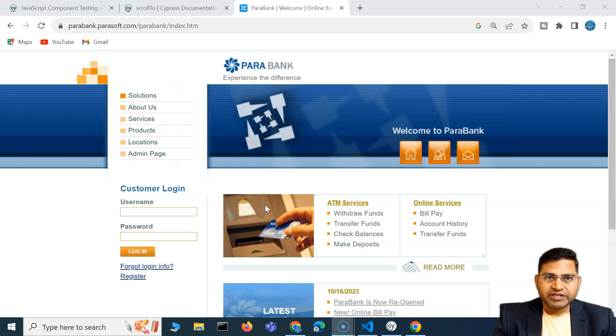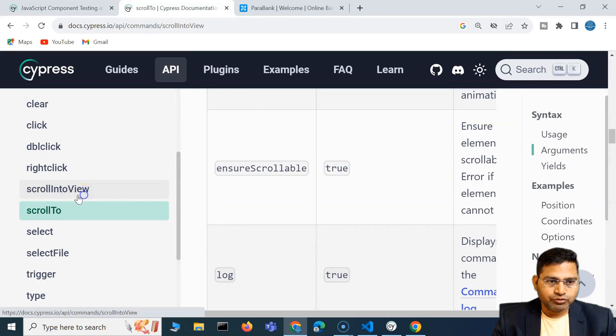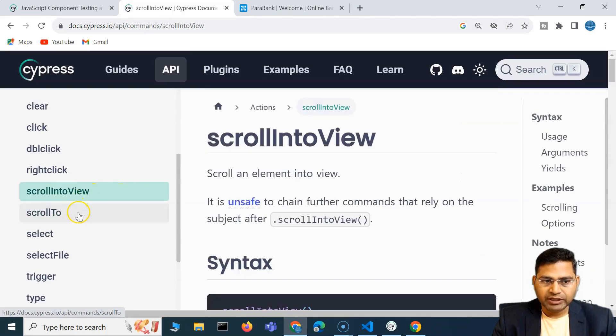Hey everyone, welcome back. So in this Cypress video, I'm going to cover scroll into view and scroll to methods.